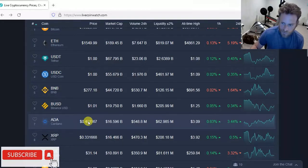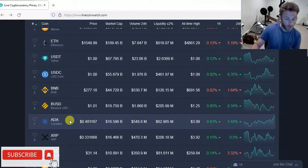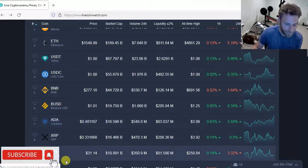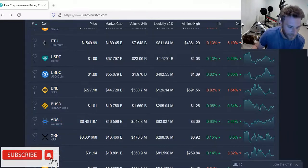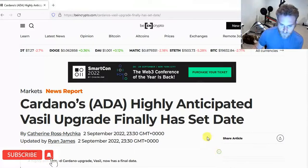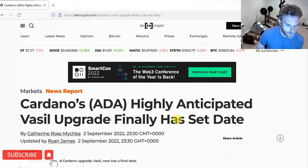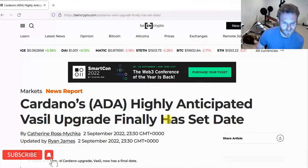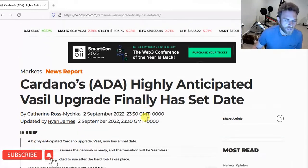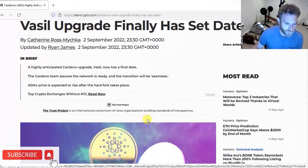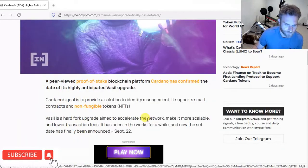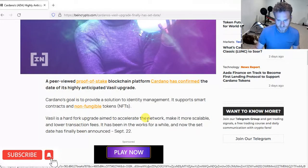Most likely we're getting a little bit of this Vasil hard fork pump, which I really didn't think was going to happen. Charles Hoskinson came out with news a couple of days ago, actually it was yesterday, so probably getting a pump from yesterday, that the Vasil hard fork is going to be taking place on September 22nd.